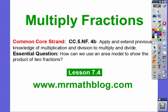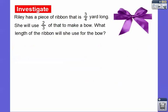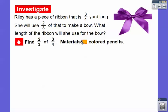For our teachers, there's our common core strand. Our question here is: how can we use an area model to show the product — product meaning multiply — the product of two fractions? So Riley has a piece of ribbon that is 3/4 yard long. She will use 2/3 of that ribbon to make a bow. What length of the ribbon will she use for the bow? So we're going to look for 2/3 of 3/4. Remember in math, the word 'of' means multiply, so this is the same as 2/3 times 3/4.